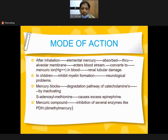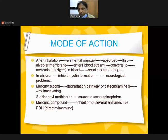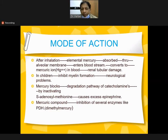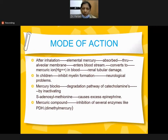The mode of action - how mercury acts in the human body: after ingestion, elemental mercury is absorbed through the alveolar membrane of the lungs, enters the bloodstream, converts to mercuric ion in blood, then leads to renal tubules in the kidney and damages them. In children it inhibits myelin formation in nerves, causing neurological problems. Mercury also blocks the degradation of catecholamines.